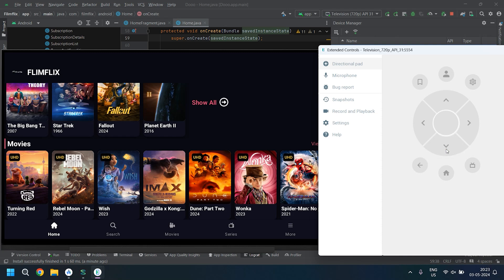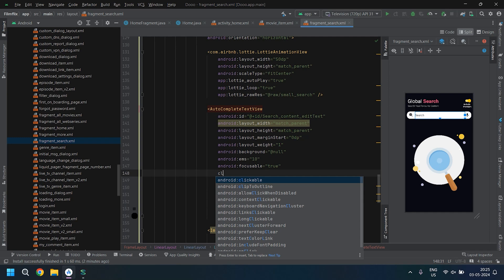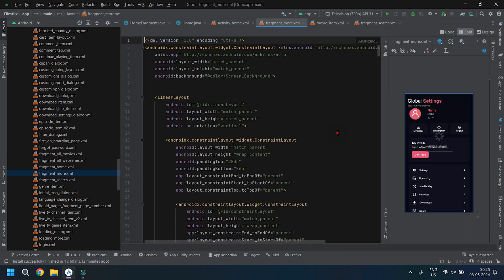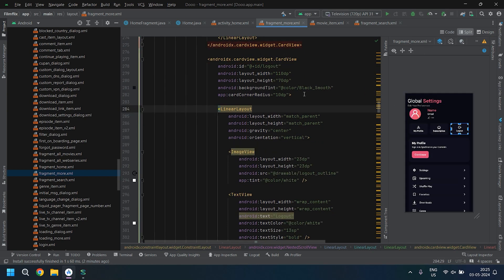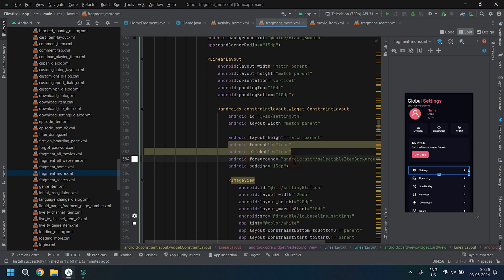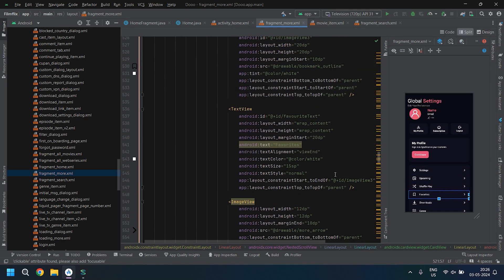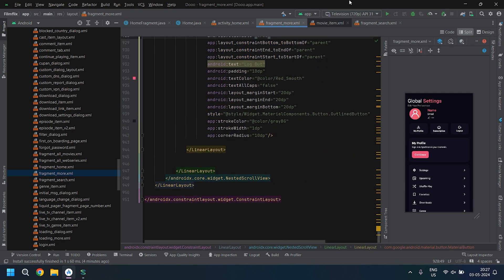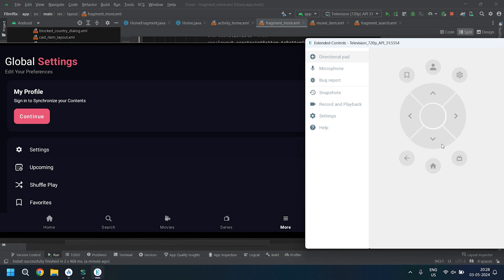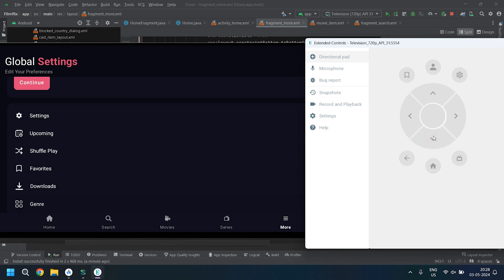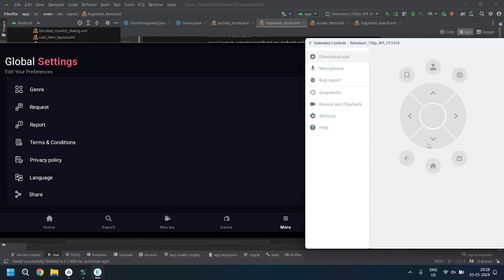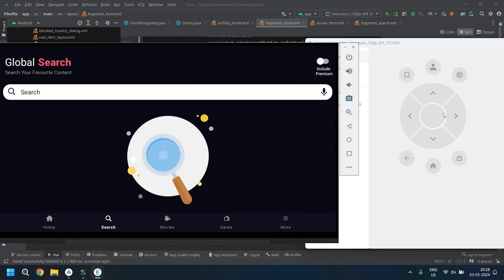However, I recently discovered a workaround that allows you to use the current app on your Android TV. All you need to do is add one attribute called focusable with a value of true to all the buttons. Once you do this, you'll notice a shadow effect that enables usability on Android TV. I'll continue to refine this method to ensure full compatibility with Android TV. The user interface on TV is subpar, so it's crucial to optimize it for Android TV. Stay tuned for updates.